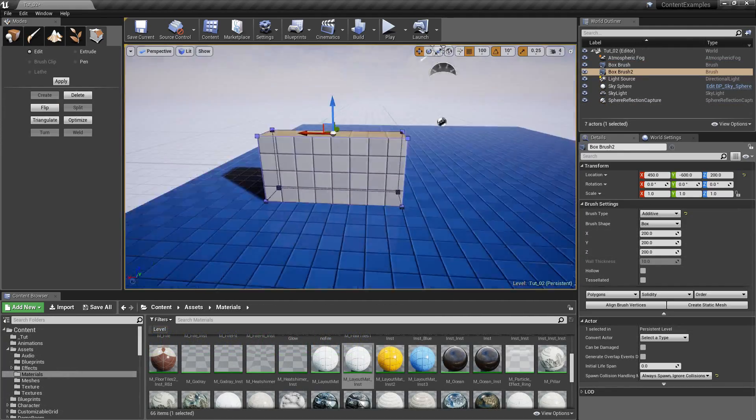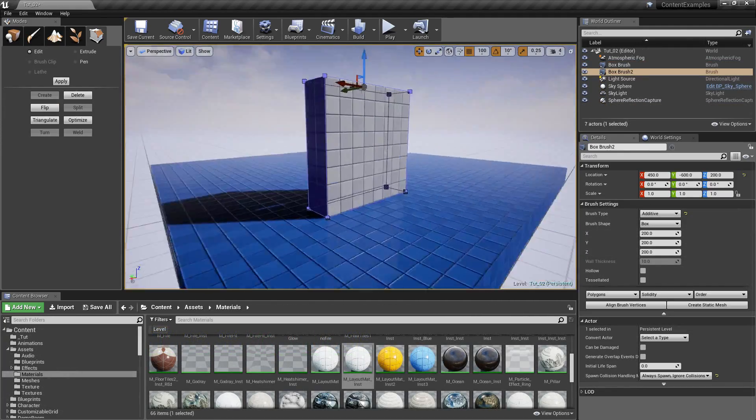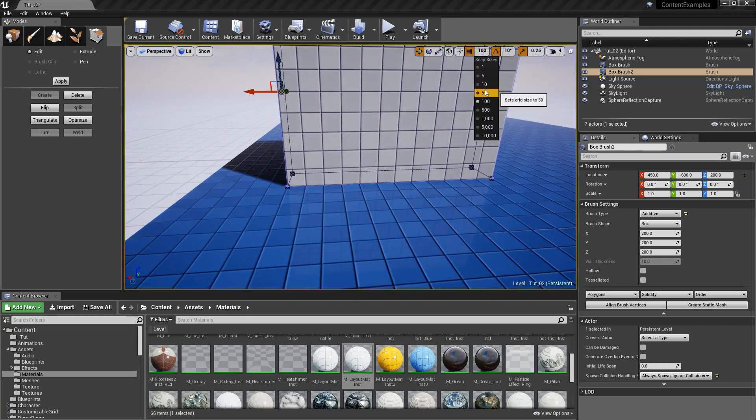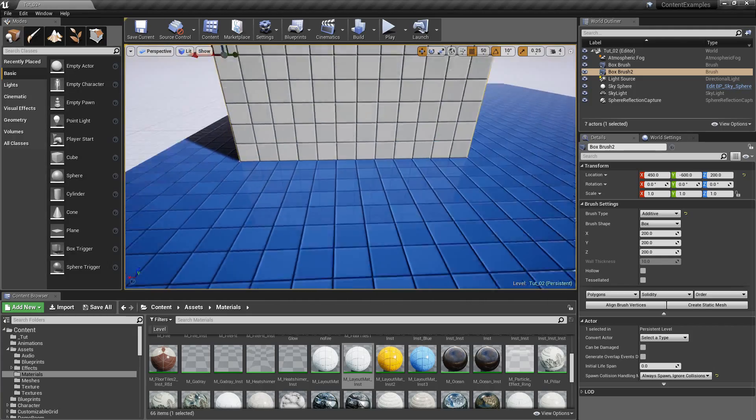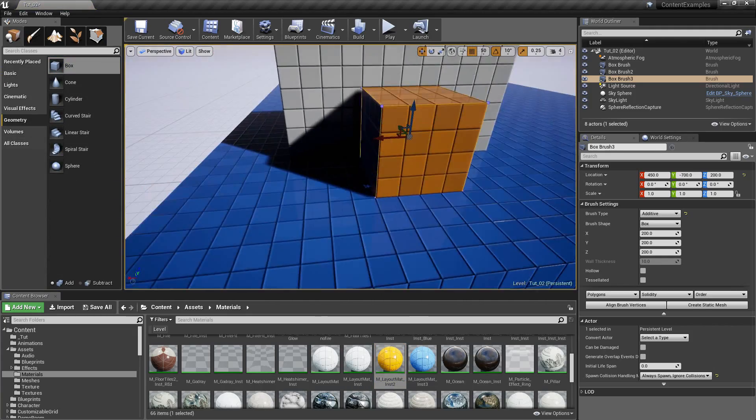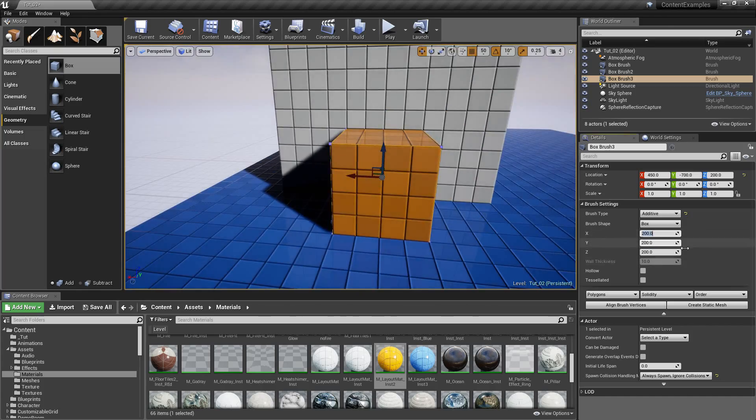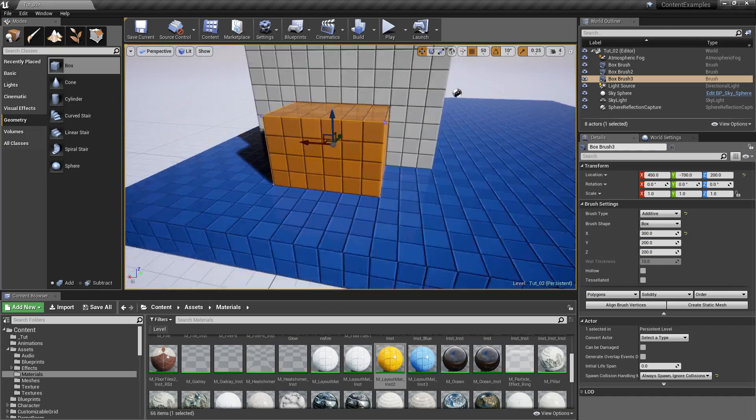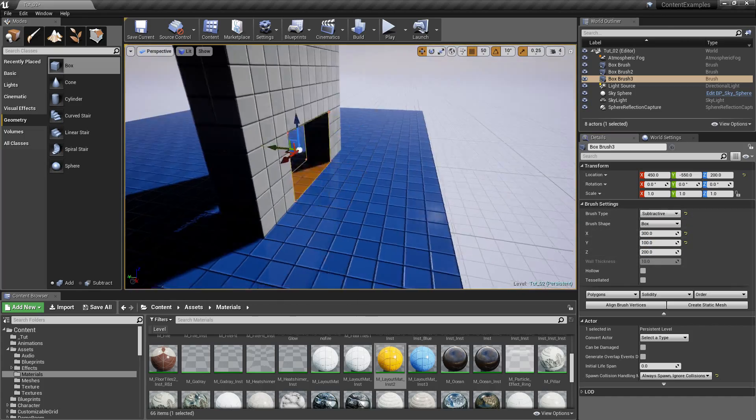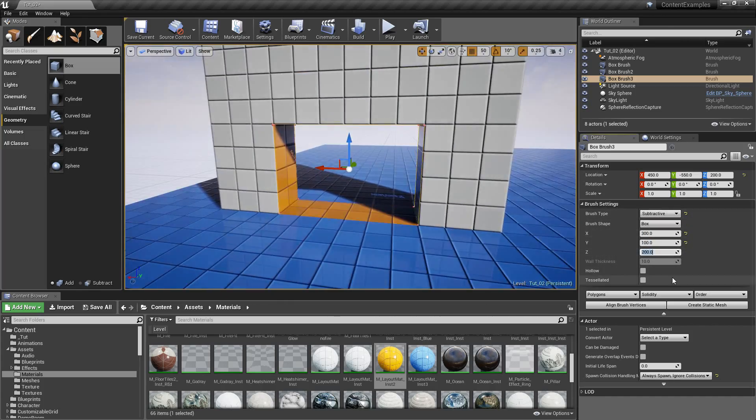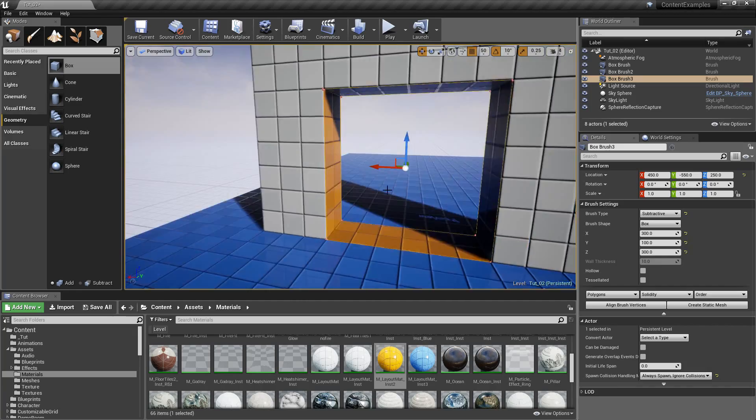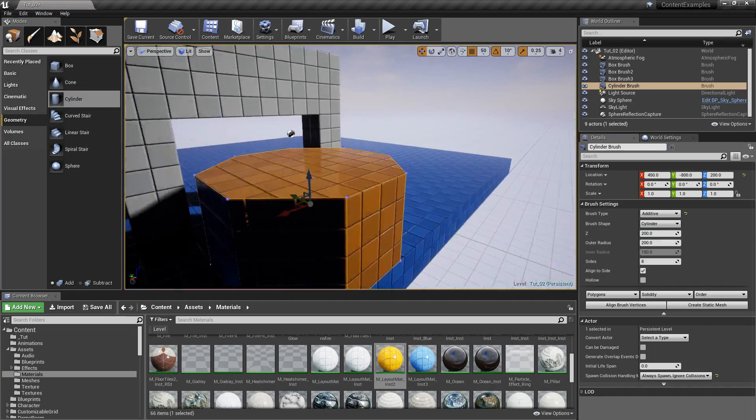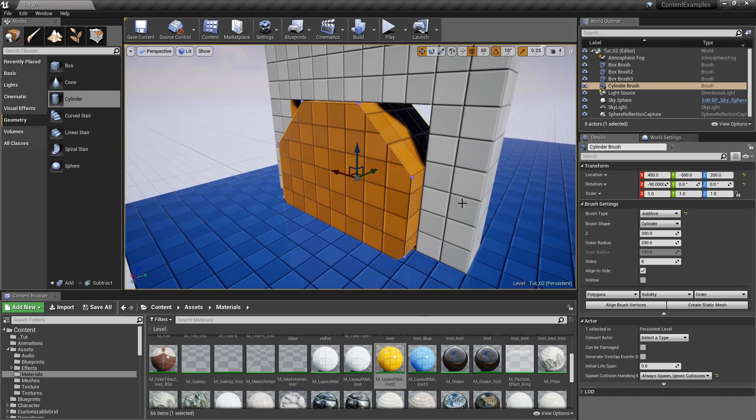In the third video we are going to apply all the knowledge that we learned in the second one and build an arch doorway. This is not that hard to do, but you are going to apply all the knowledge from the second video and use additive and subtractive brushes to build an arch doorway.